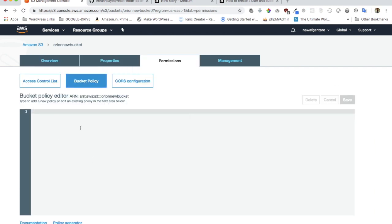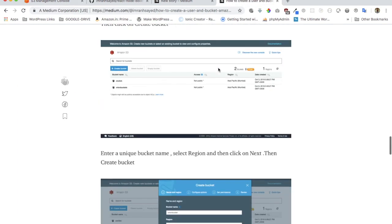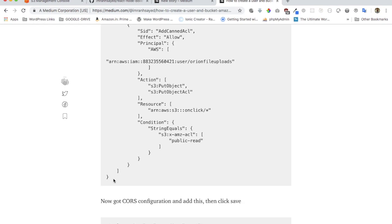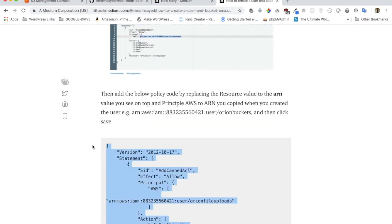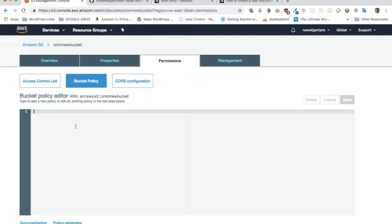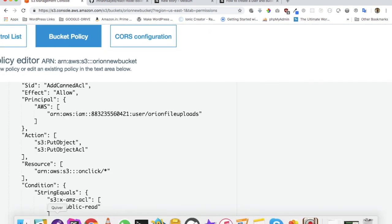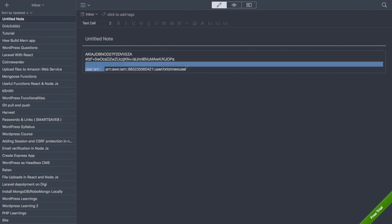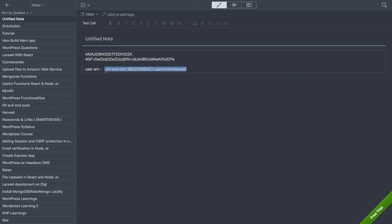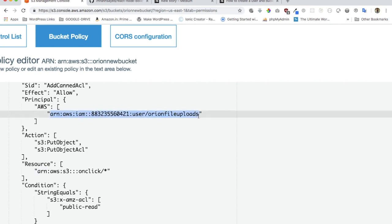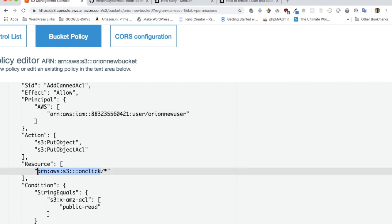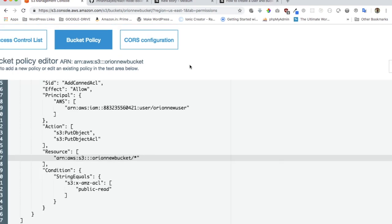Click on the new bucket, go to Permissions, then Bucket Policy. You need to add the bucket policy here — go to my blog and find the policy code. Copy it and paste it here. There are a few changes to make: replace the ARN with the User ARN you copied earlier, then copy the bucket ARN from the top and paste it at the bottom. Then save it.